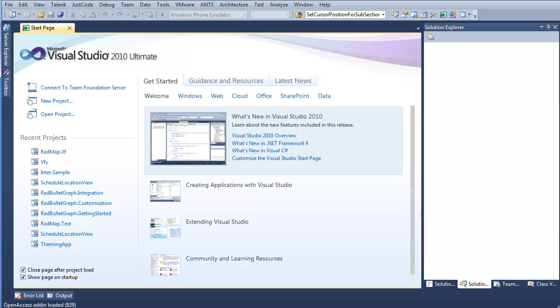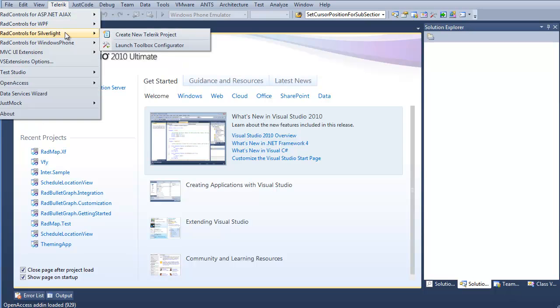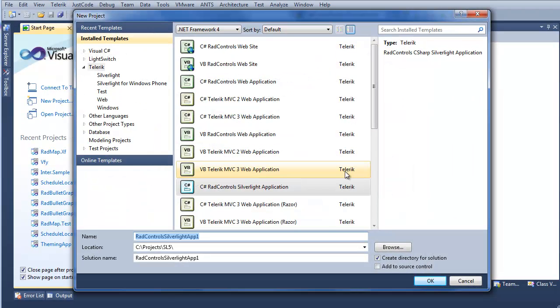We're going to start in Visual Studio today, so we'll take the Telerik Visual Studio Extensions menu, choose RadControls for Silverlight, and say Brand New Silverlight Project.